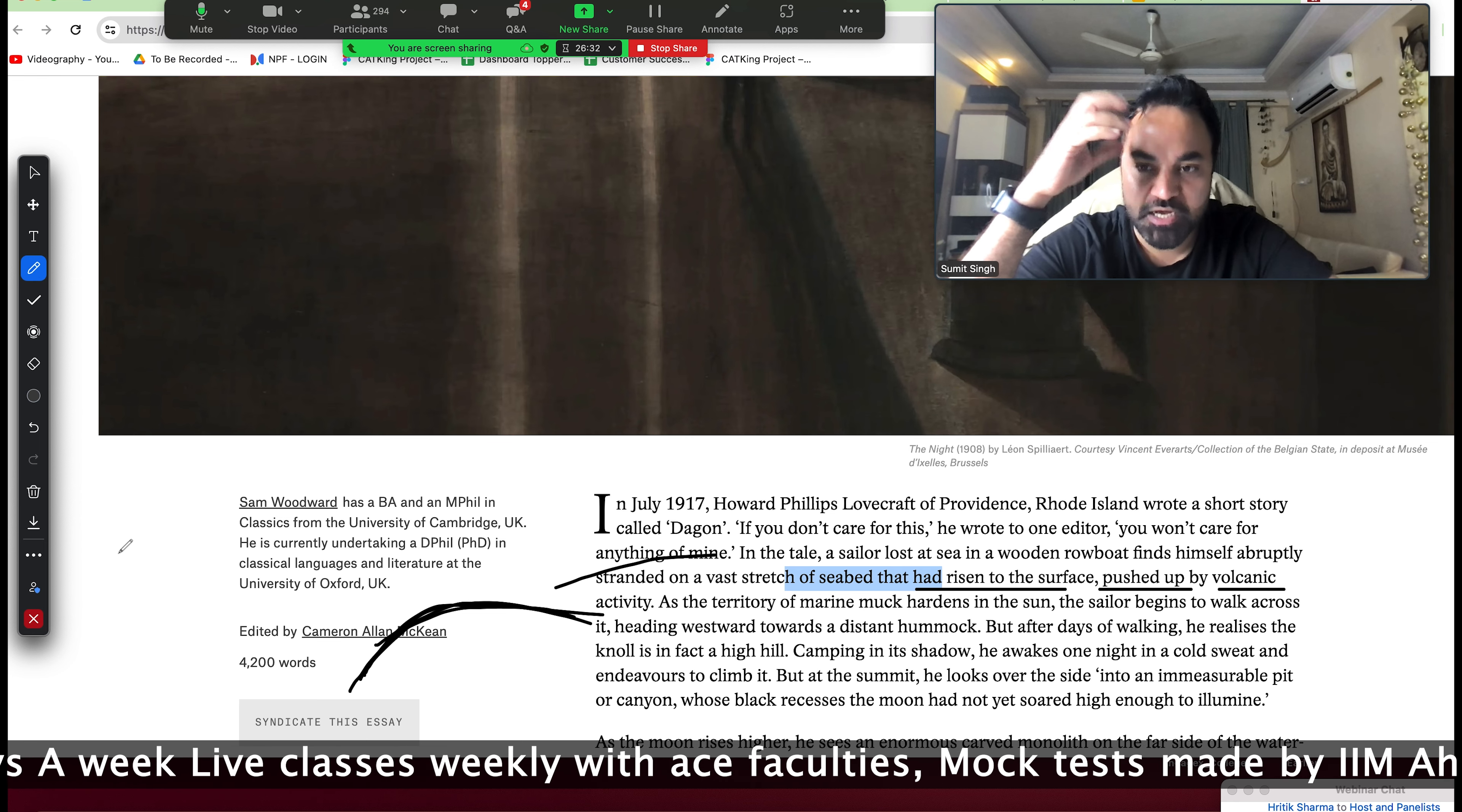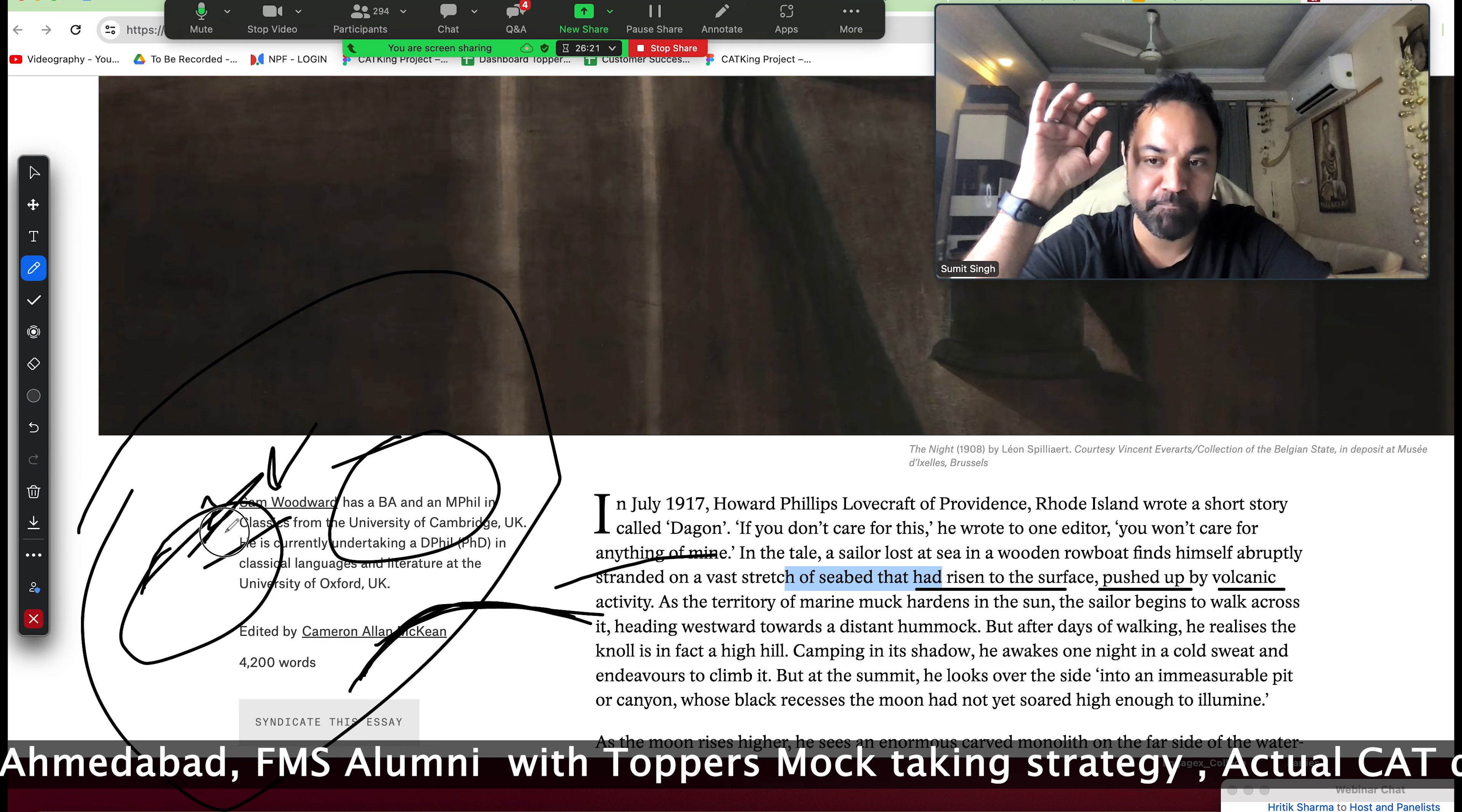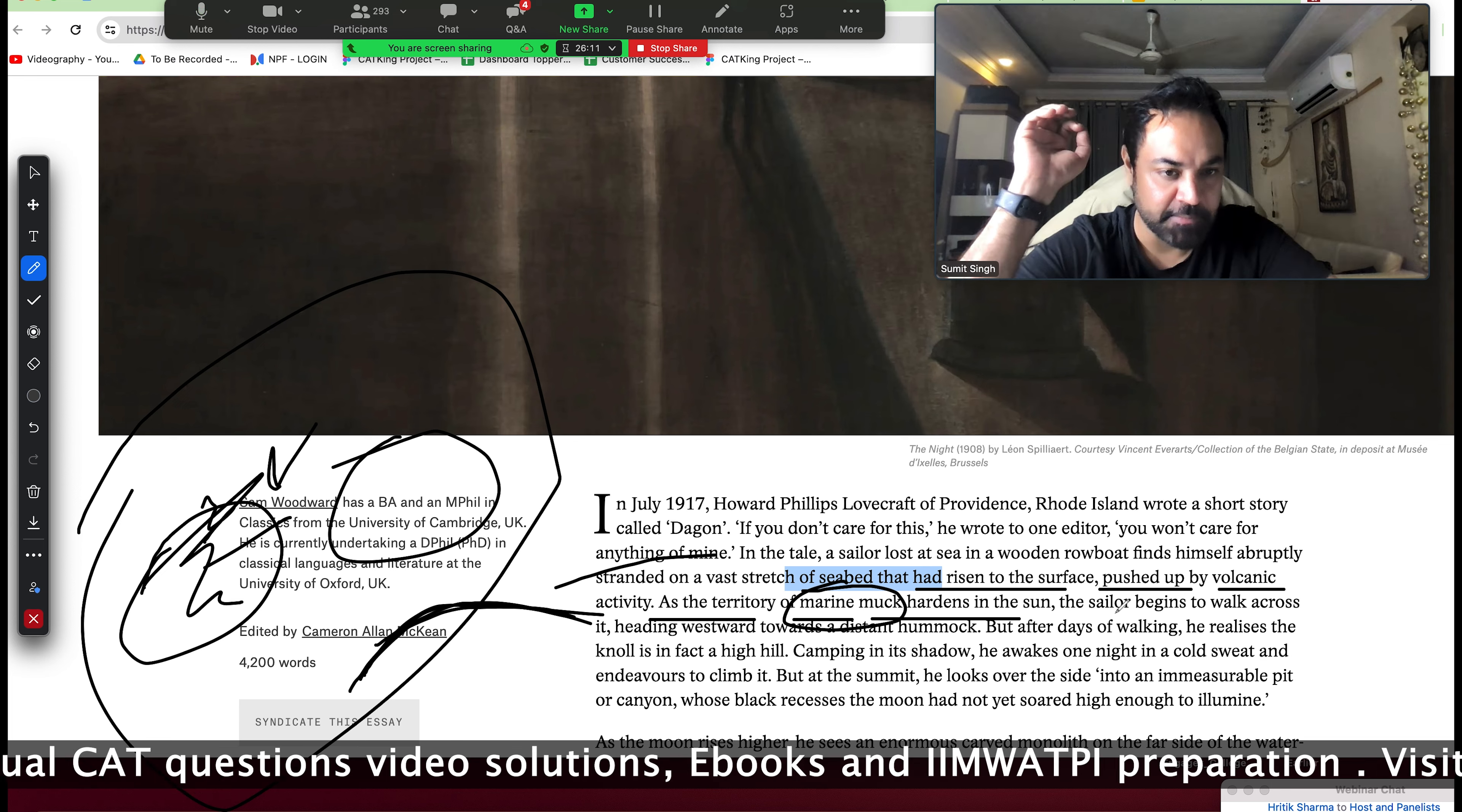If you go to Maldives or whatever, you will see a sandbank on the road. What are sandbanks? Sandbanks are where there is a whole sea, and suddenly out of the sea there are sandbanks. Sometimes it is because of volcanic activity. Marine muck - muck means kachra, marine means samudari.